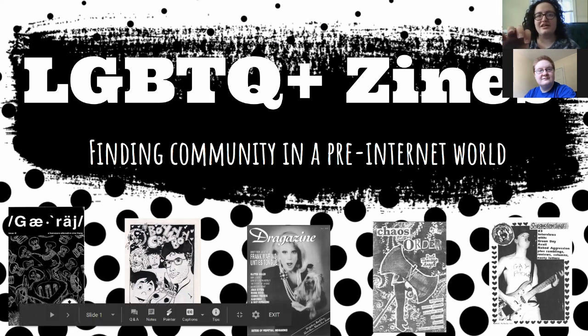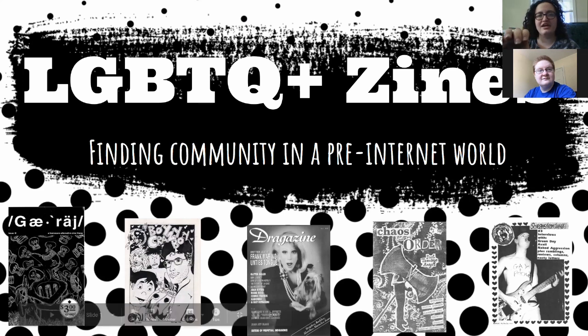LGBTQ plus zines, finding community in a pre-internet world.